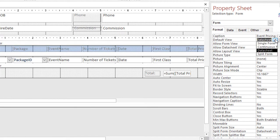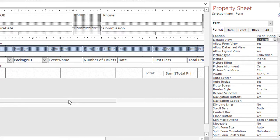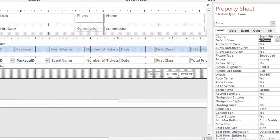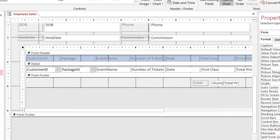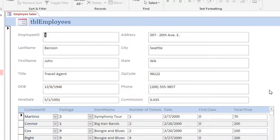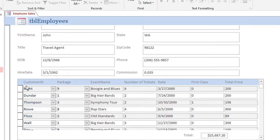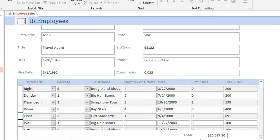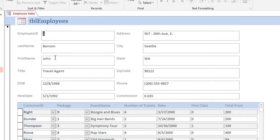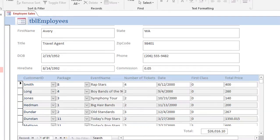If I go to the format section, there's just a place that says default view. I'm going to switch that to continuous forms. And what that'll do is if I switch back to the form, now it's going to show my records in that continuous form view that we created when we edited the subform, and at the very bottom is a total. That total is going to match whatever record shows on top.